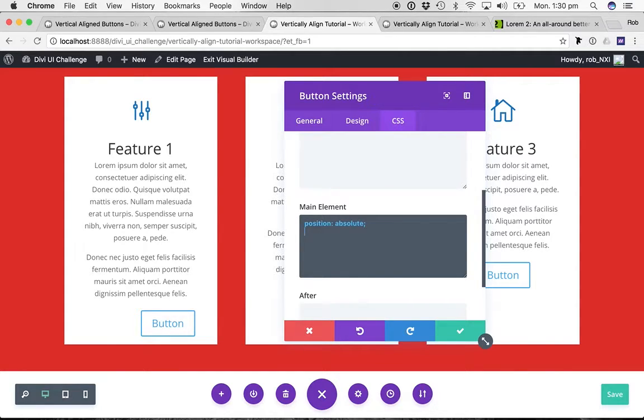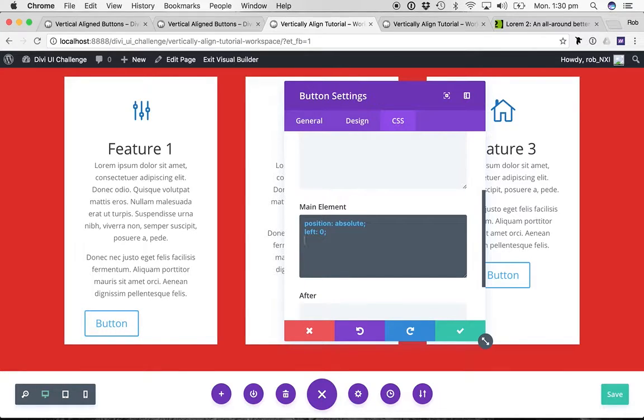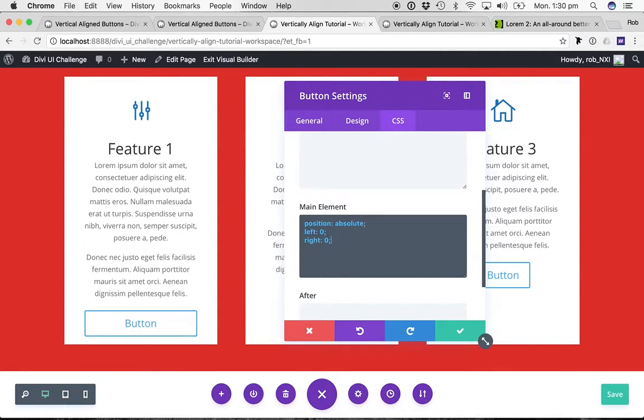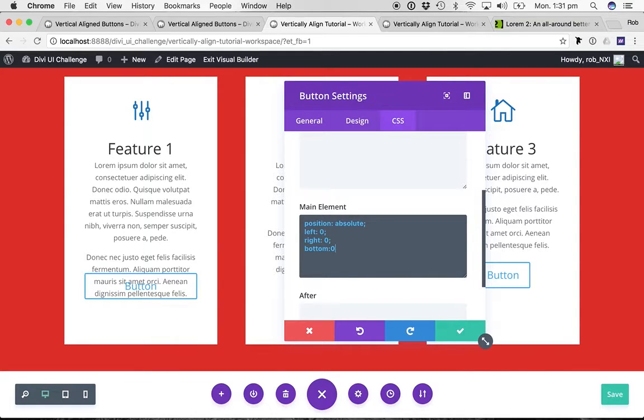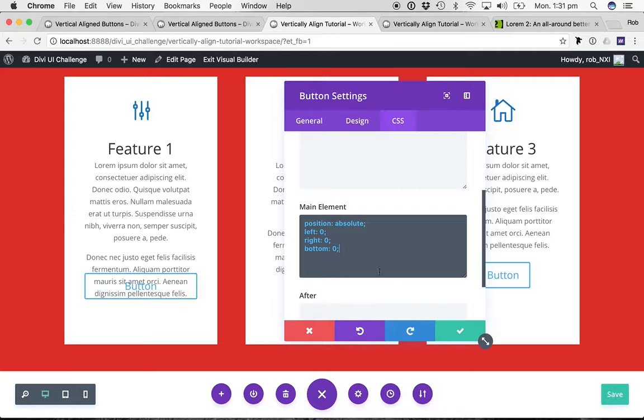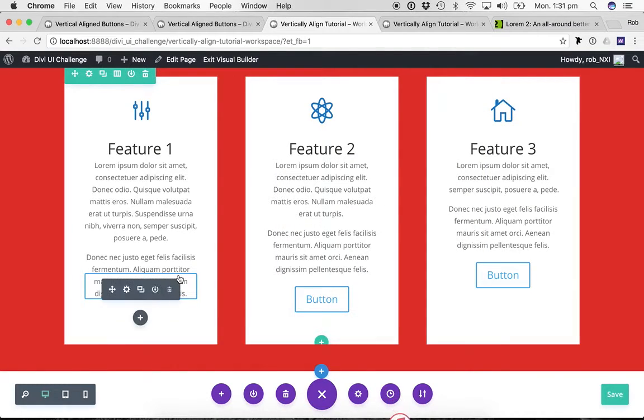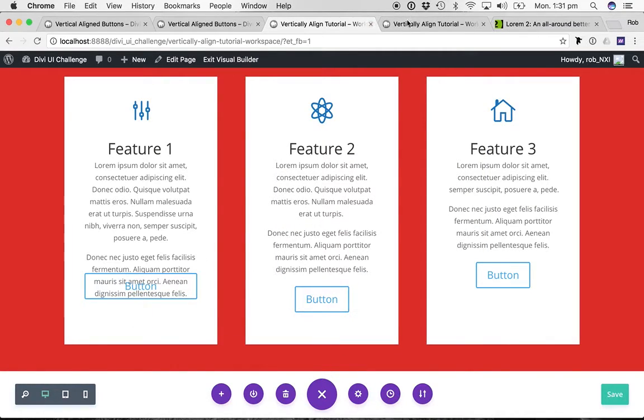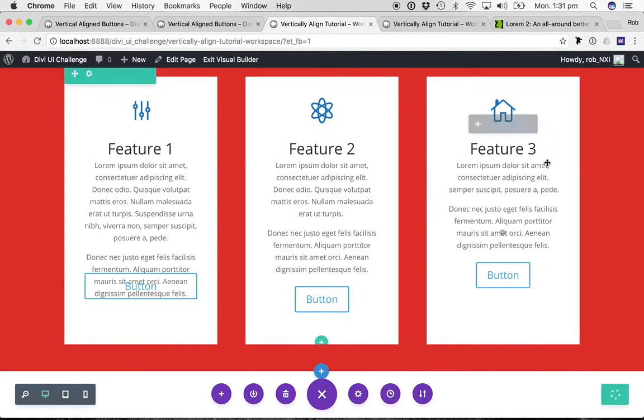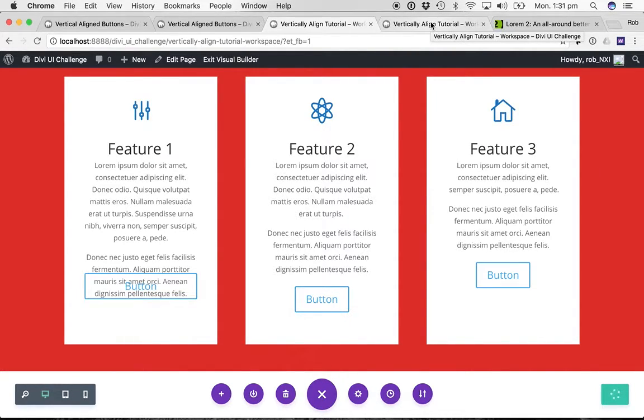So we're going to get position absolute, set left to zero, I'm going to set right to zero, and I'm just going to set bottom to zero. Now, what I do know is because we're playing with position absolute, I do know that our visual builder doesn't properly represent what we actually get on the front end. So I've just hit save on the button, hit save on the page.